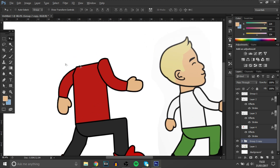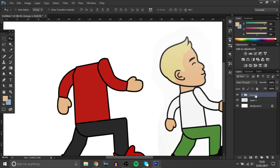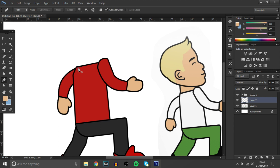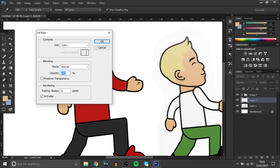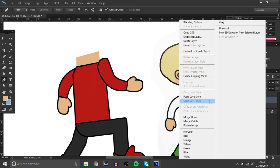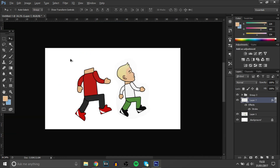Now we're going to do the head. I'm going to group everything together so it's easy — we've got the body sorted. We'll do the neck first. Click over here, go up a little bit, go across, and then cut down. Make sure it's the same colour as the hands, and then add a stroke. So we've got the neck.